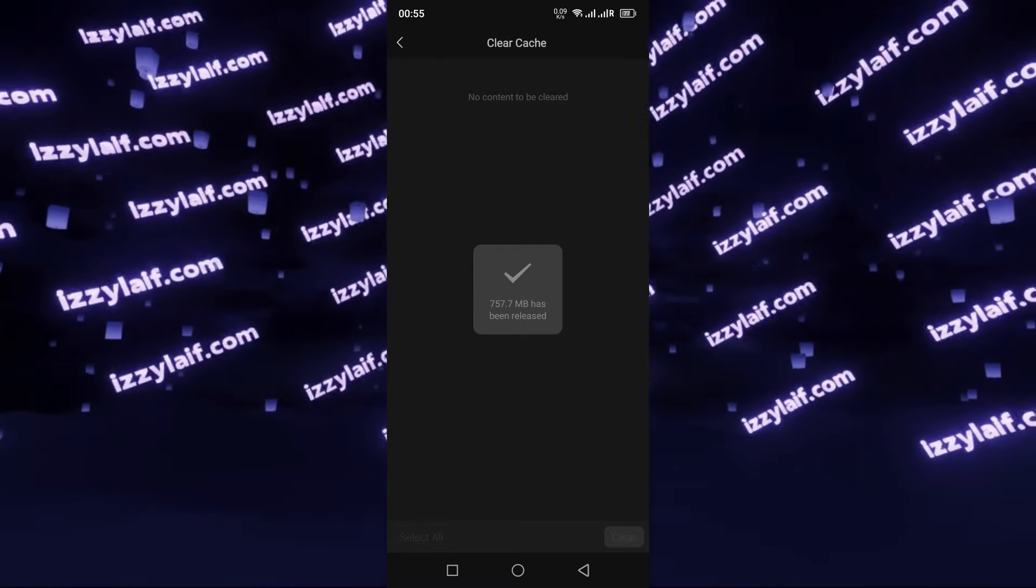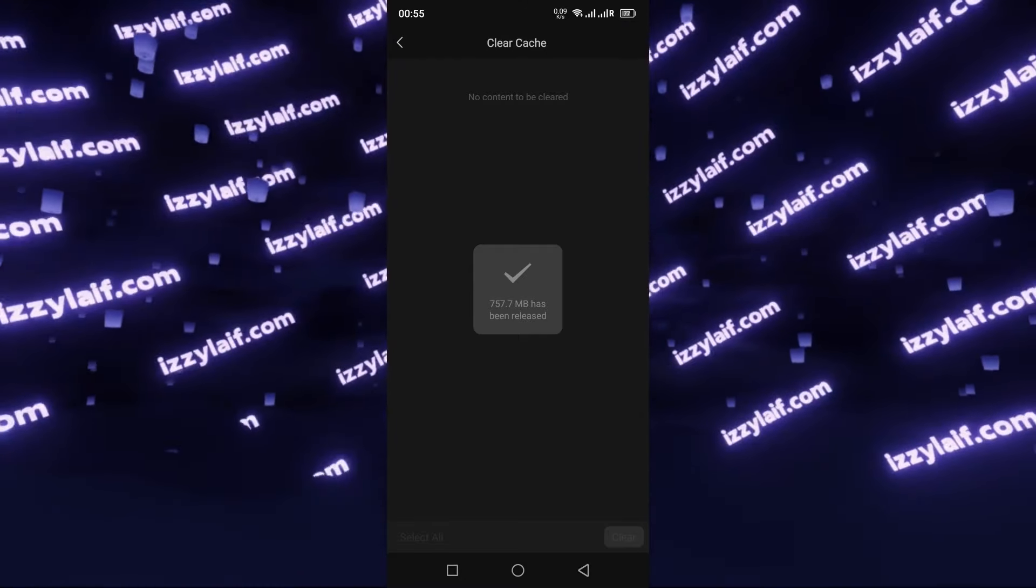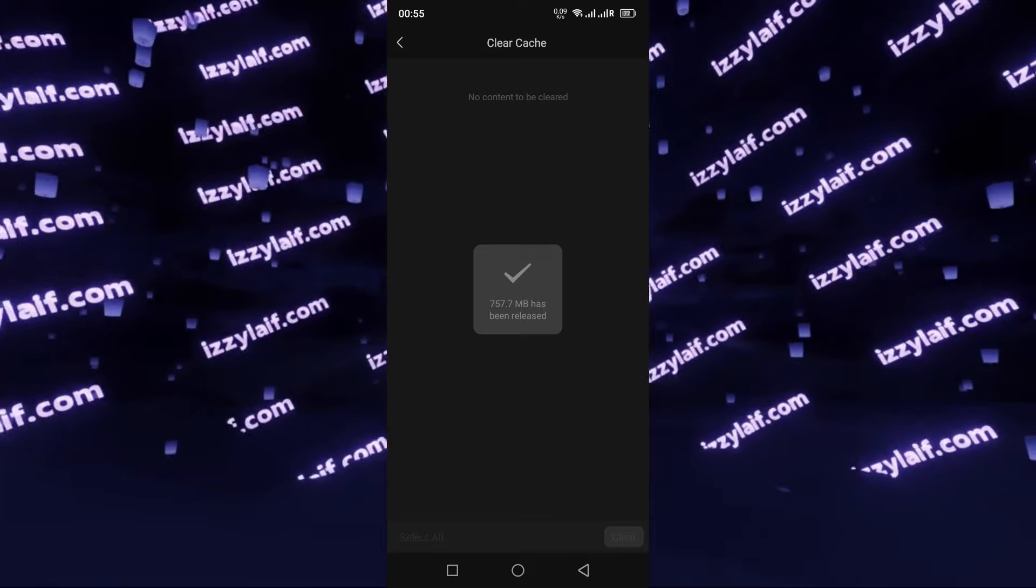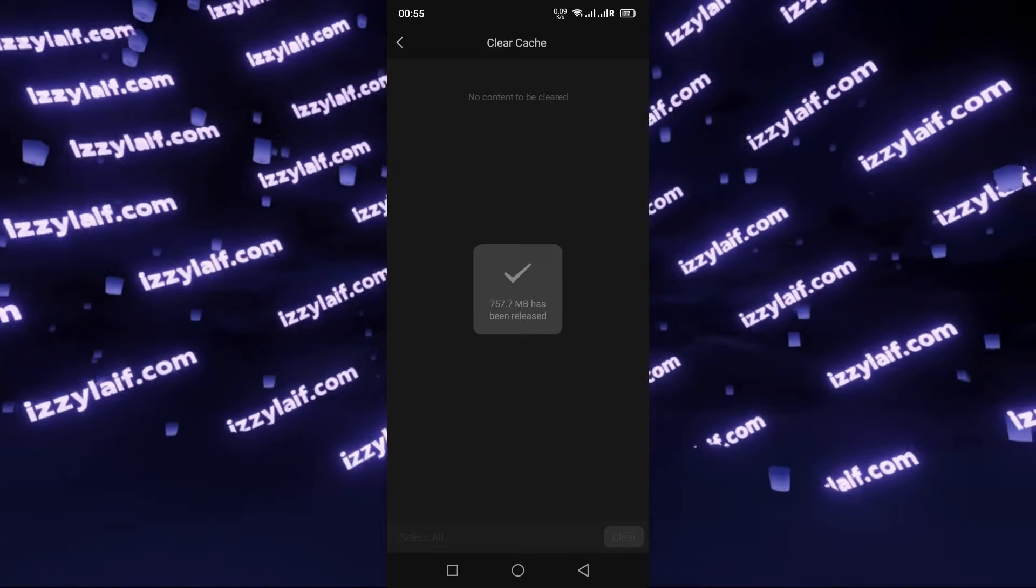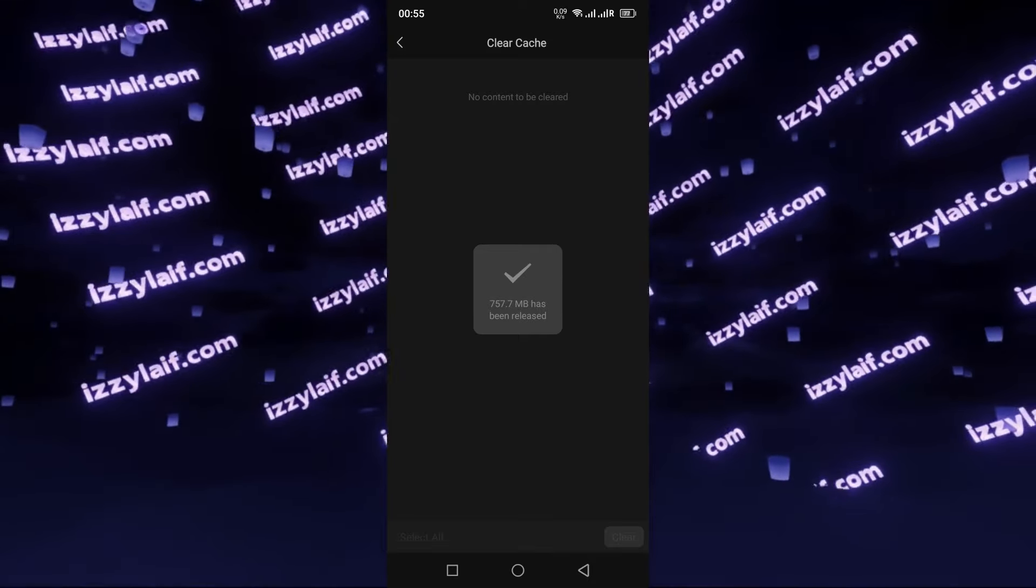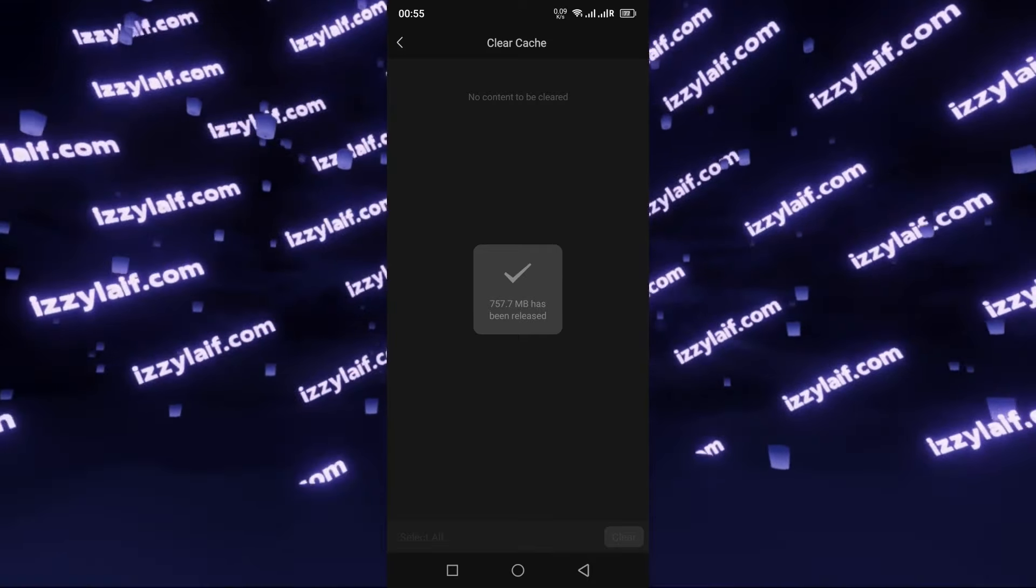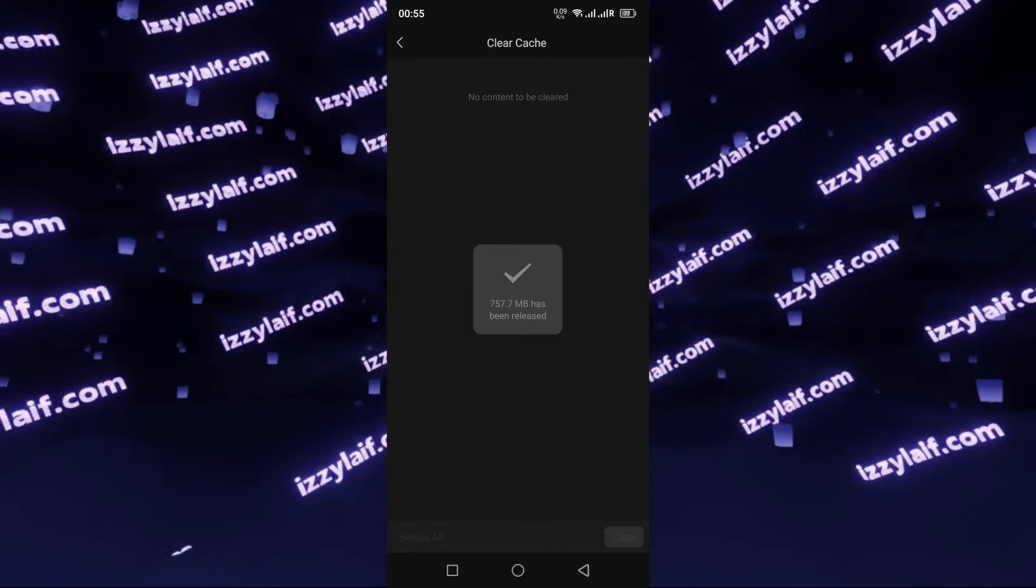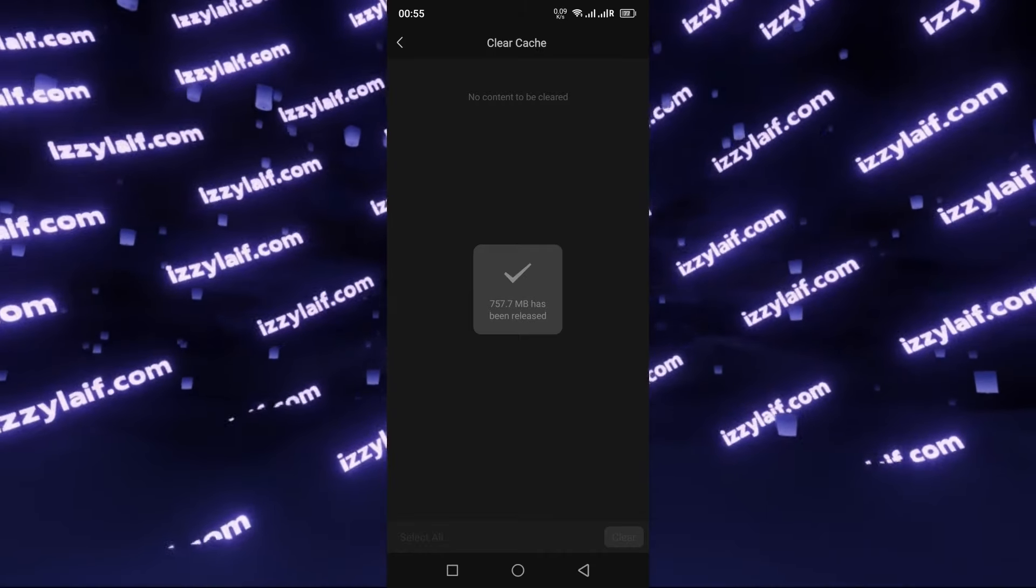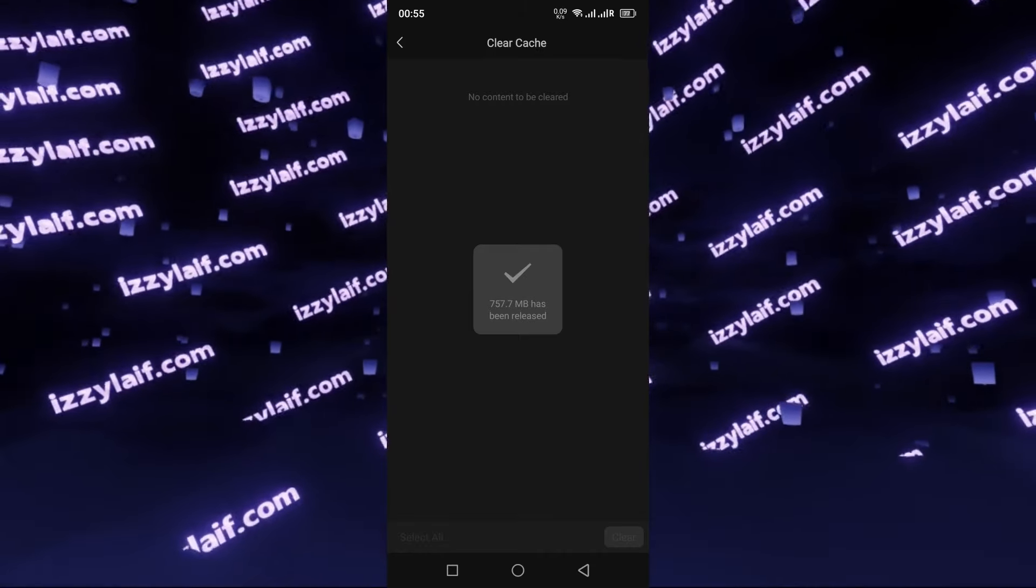I still think that WeChat occupies too much space, especially given that I only use the Chat feature and nothing else. Anyway, clearing that much space is better than nothing.